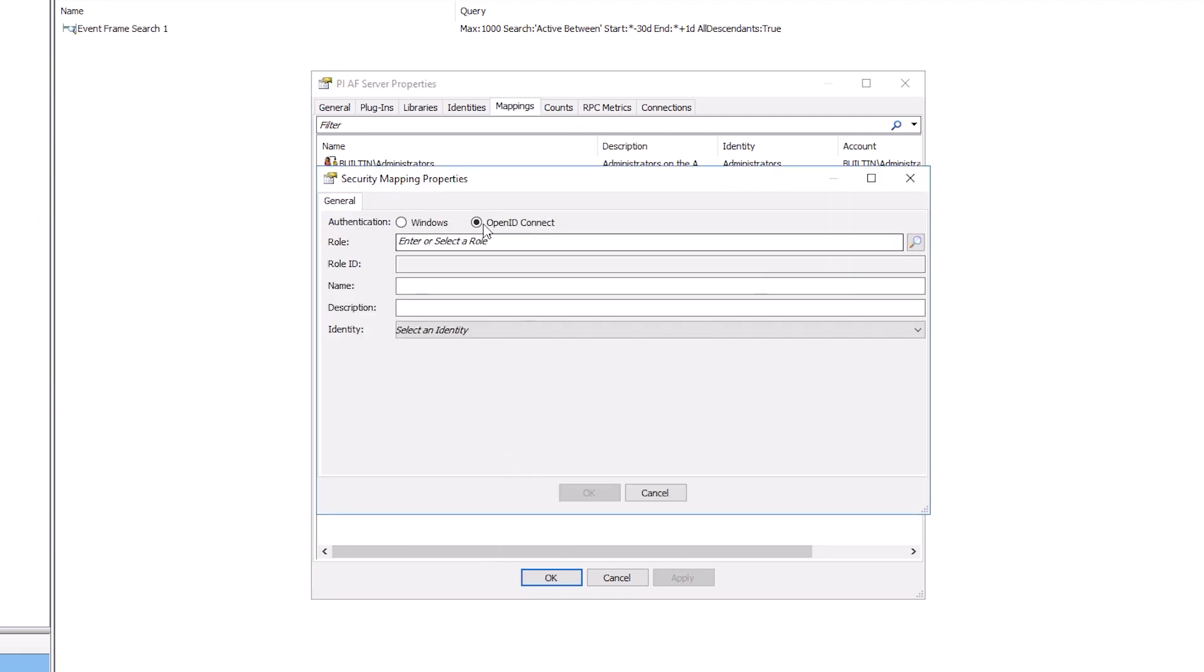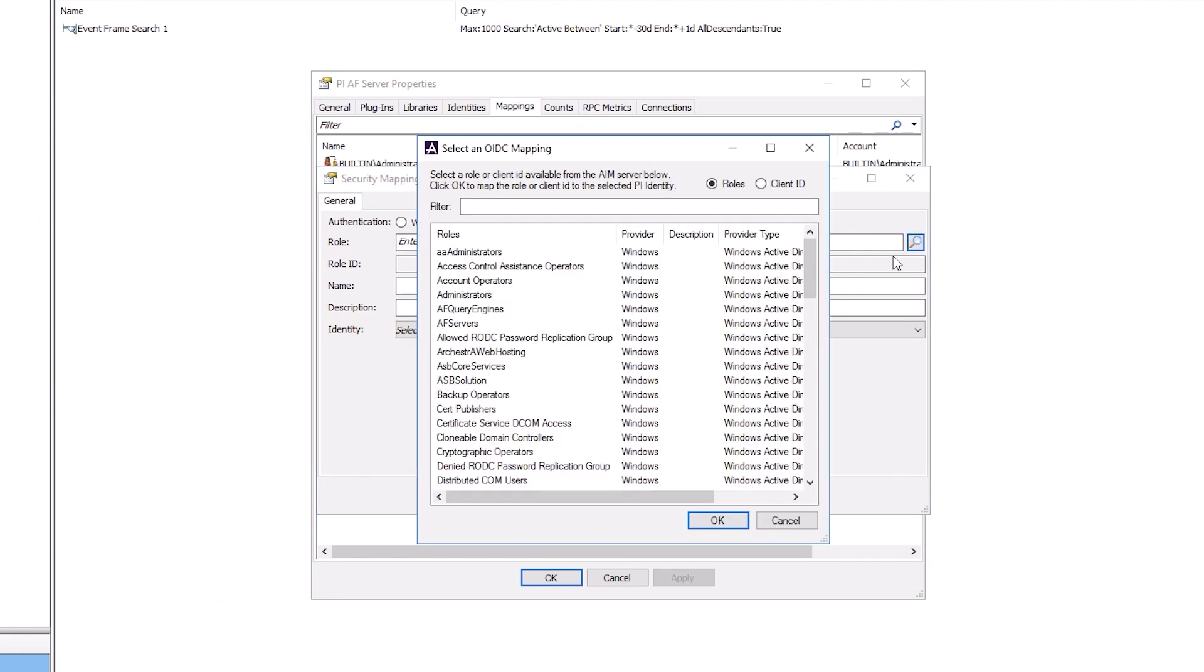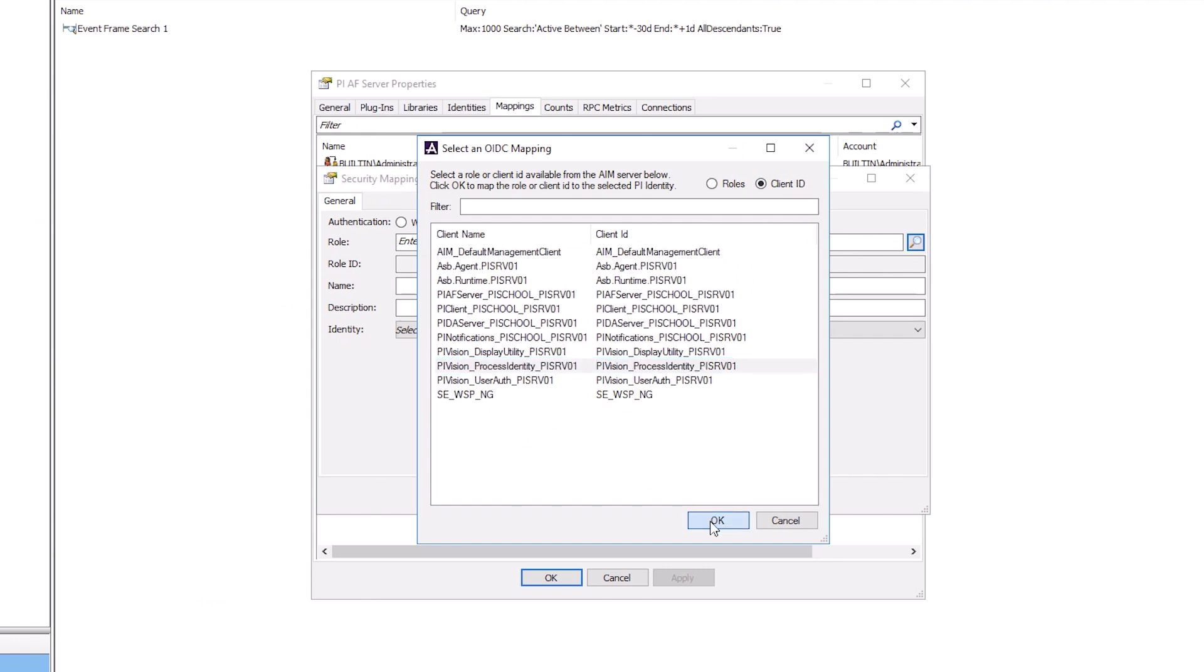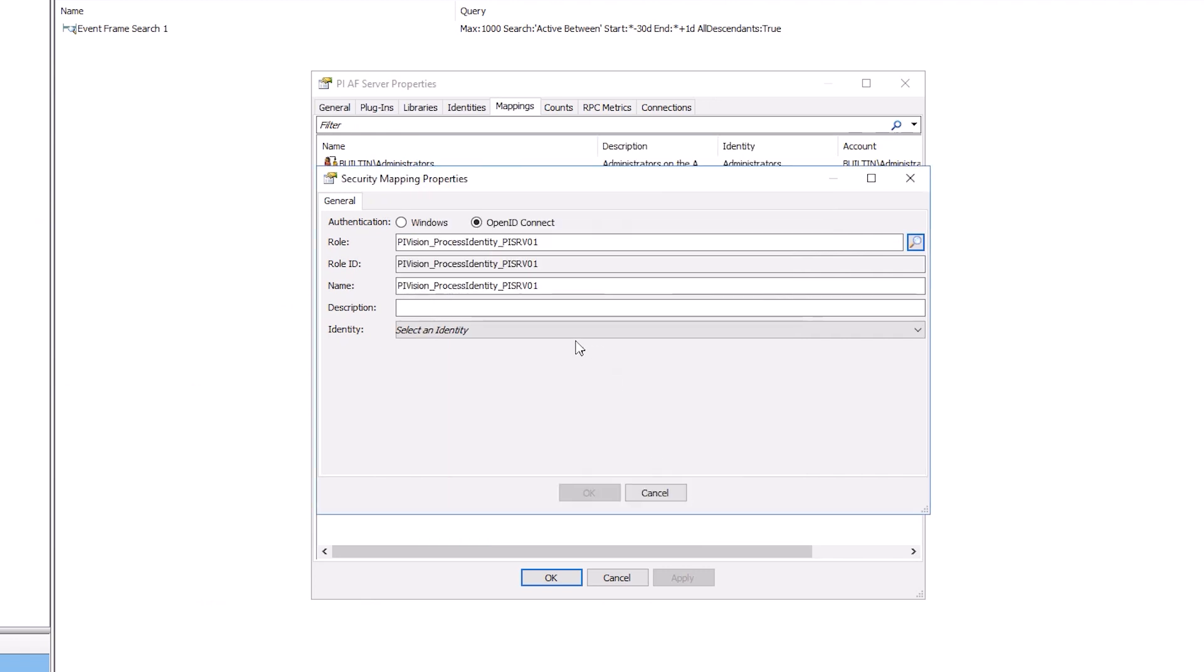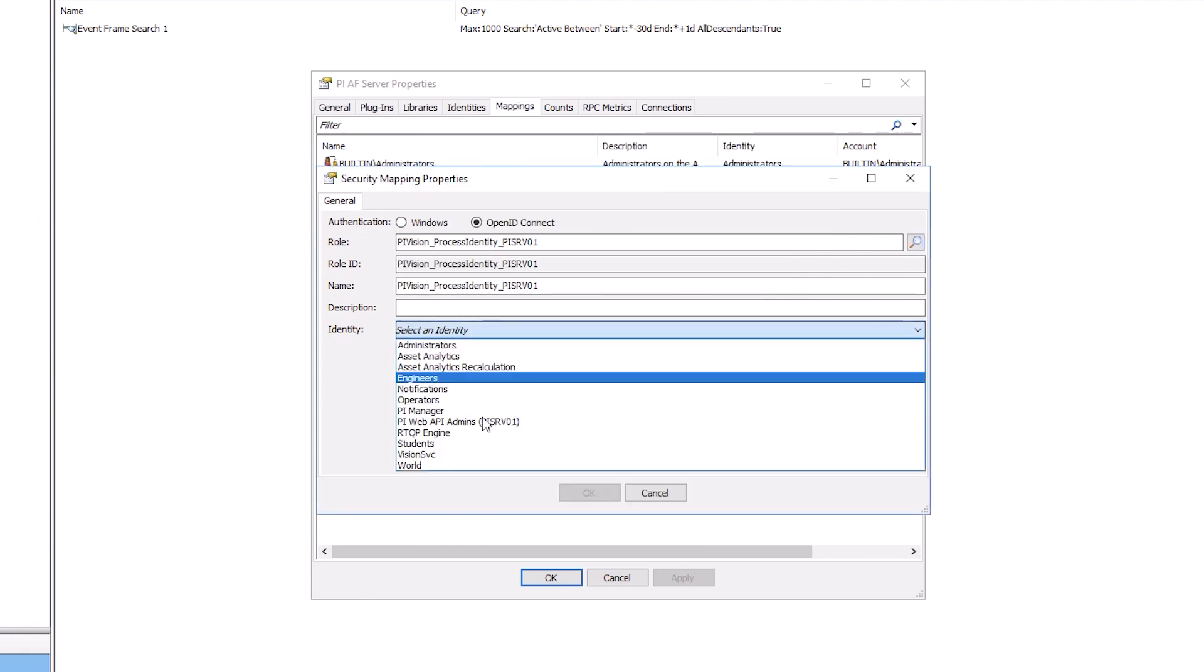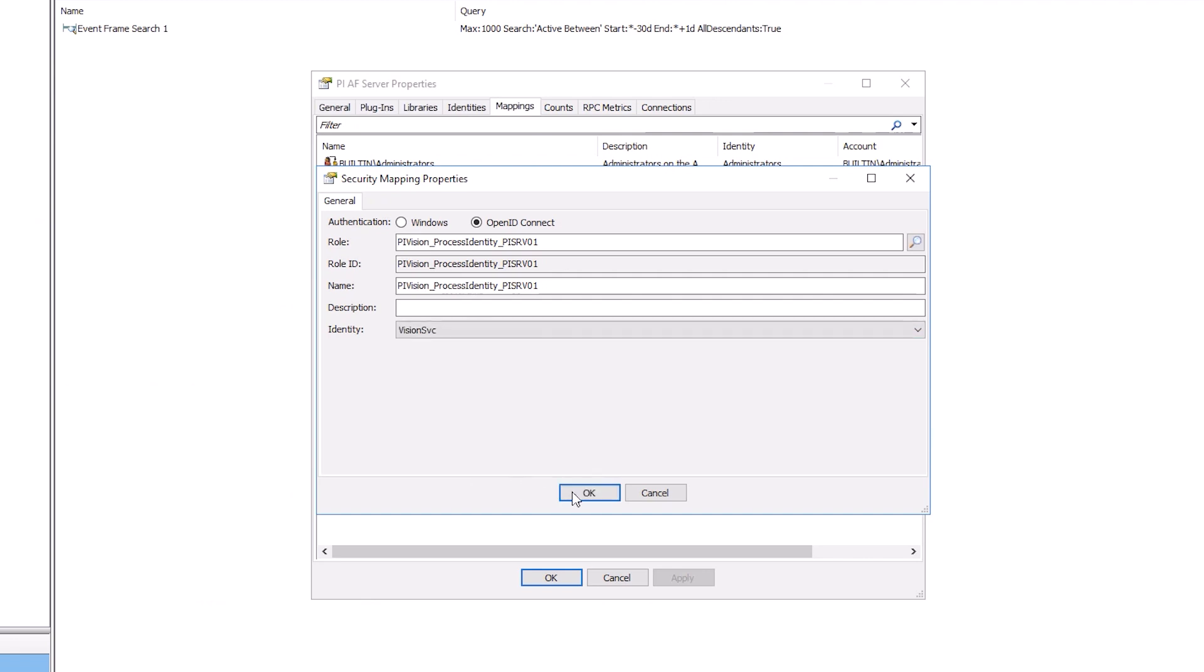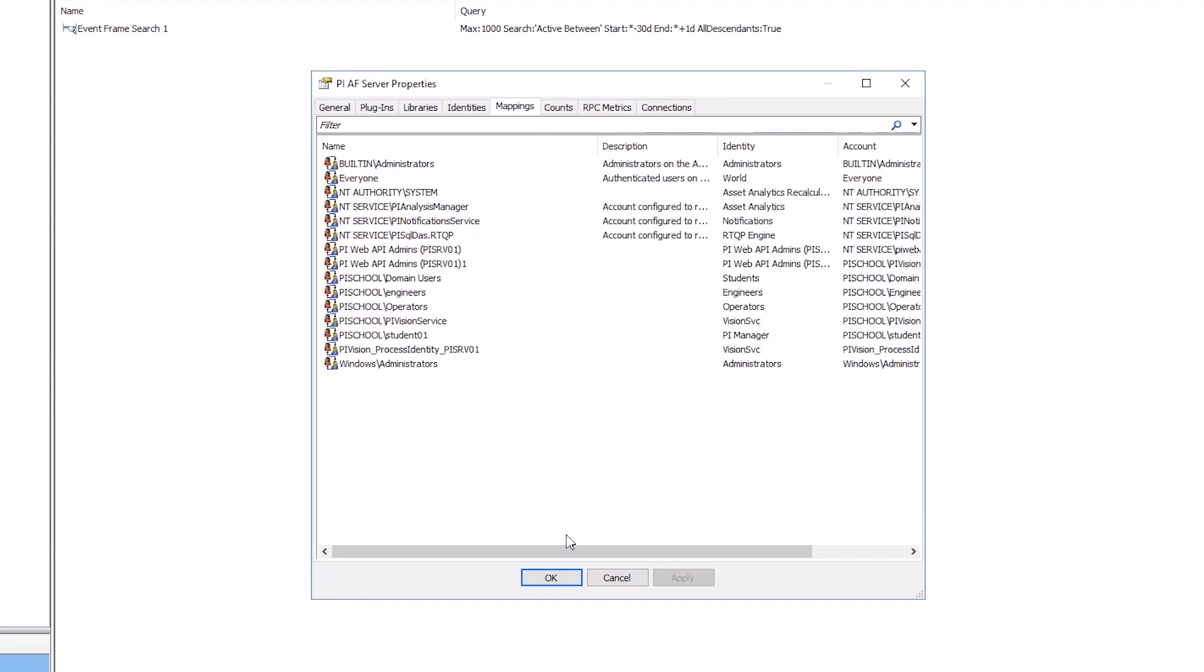Select OpenID Connect, then click the magnifying glass to the right of Role. Then choose the Client ID option and find the client name, PIVision_ProcessIdentity_PIServer01 and click OK. From the Identity drop-down, choose the already configured PI Vision service identity called Vision Service. Click OK.